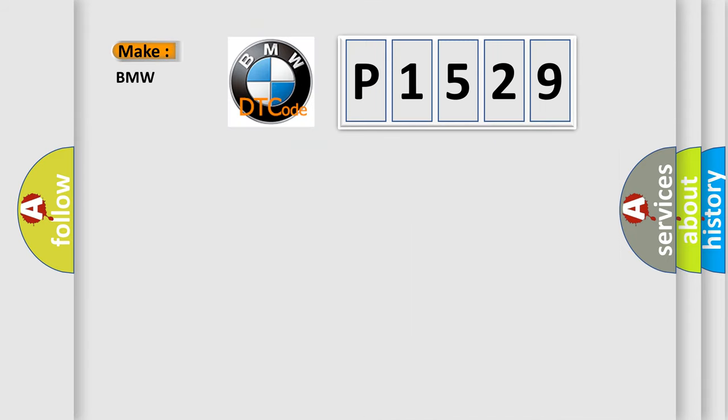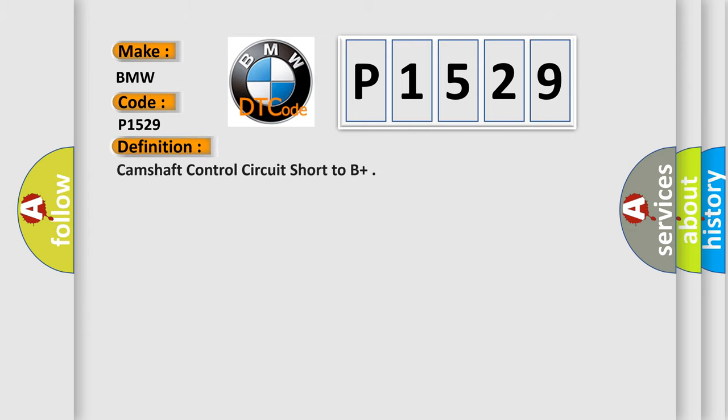So, what does the diagnostic trouble code P1529 interpret specifically for BMW car manufacturers? The basic definition is camshaft control circuit short to B+.